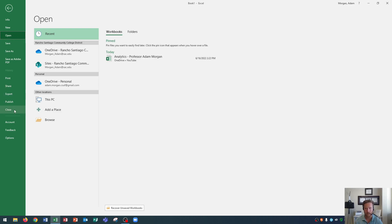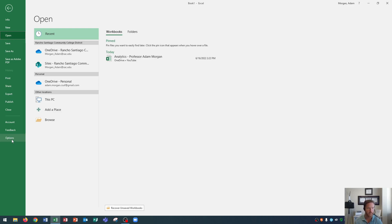I know I keep calling it a document but technically it's a workbook. All right so all those things there. Then at the bottom you'll see more general options like your account options for Microsoft Office, feedback for Excel, and options which will display more options for your Microsoft Office experience.